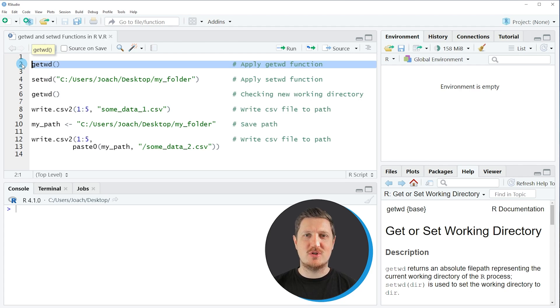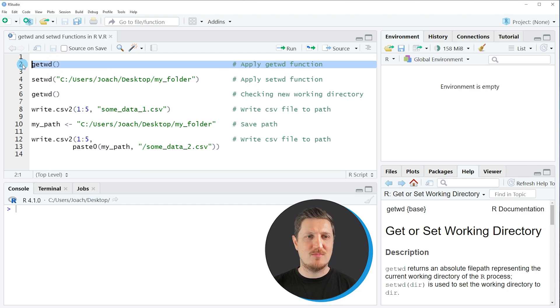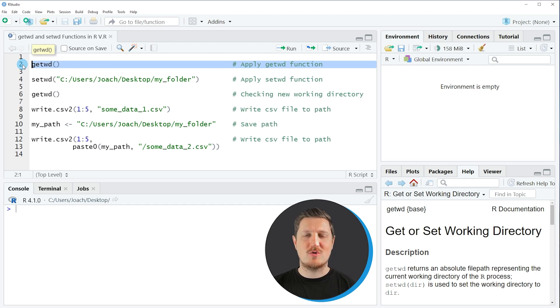Within the getwd function you don't need to specify any additional parameters. You simply can apply this function as you can see in line 2 to print the current working directory to the RStudio console.